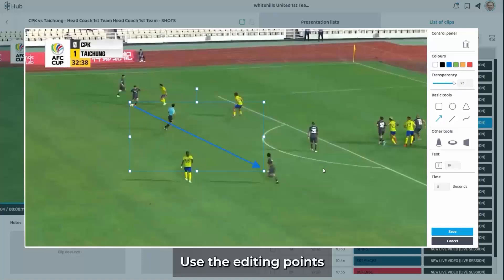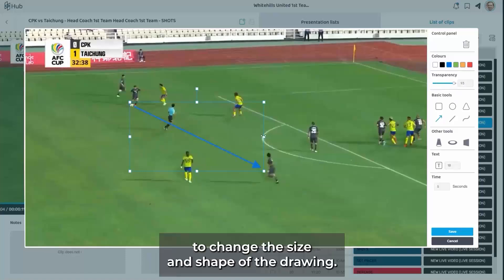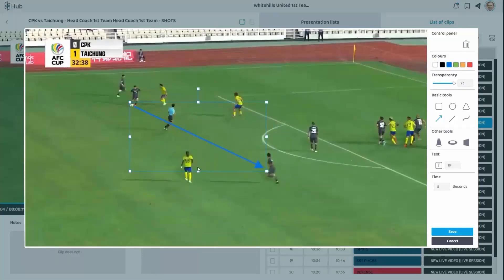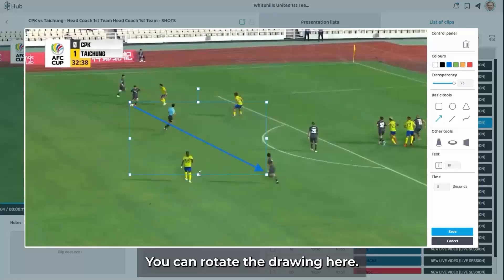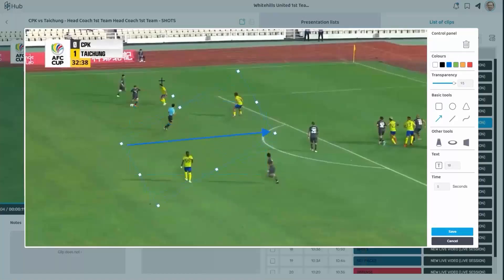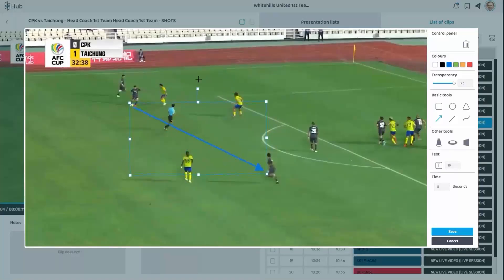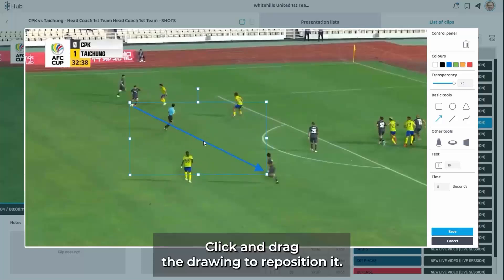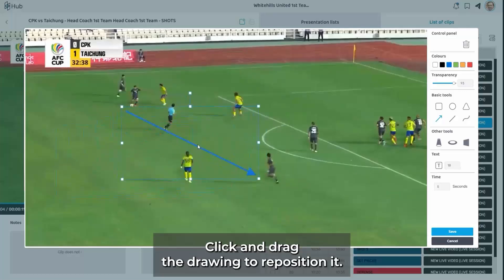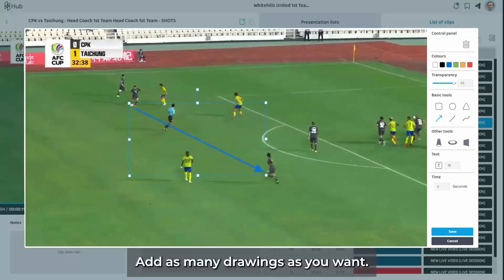Use the editing point to change the size and shape of the drawing. You can rotate the drawing here. Click and drag the drawing to reposition it. Add as many drawings as you want.